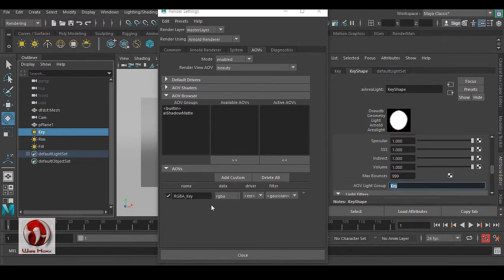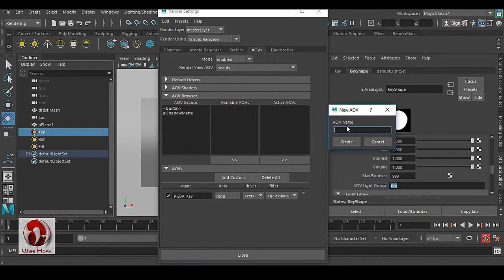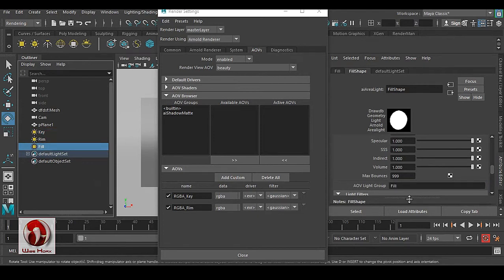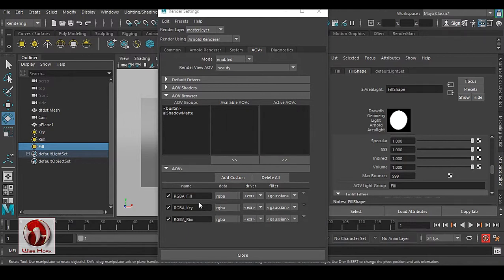Now go to Add and type 'RGBA_rim' for the rim light and hit Create. Then do the same for the fill light — type 'RGBA_fill' and hit Create. So now you have fill light, key light, and rim light AOVs all set up.